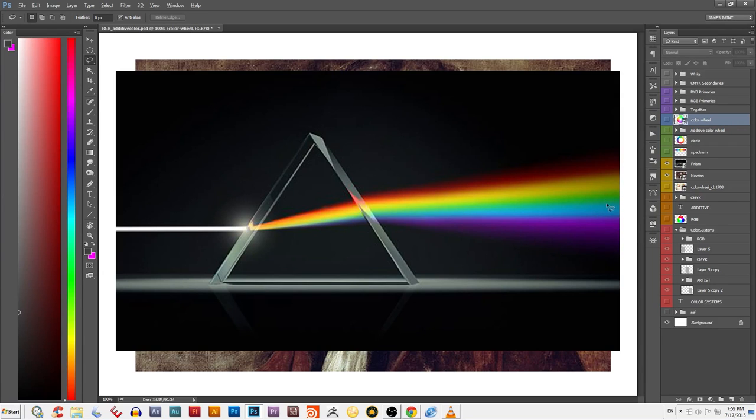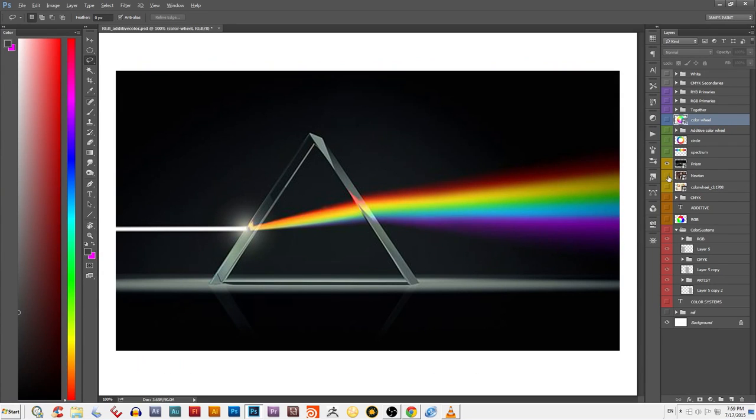That's really the simple version of that story, but it's important to understand we've been trying to organize color and understand how light works for a very long time.